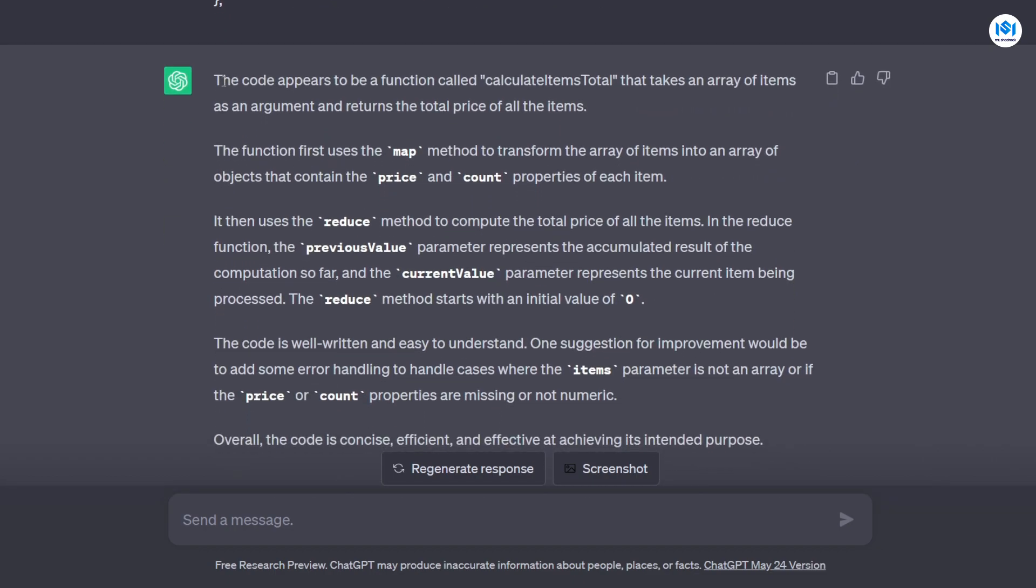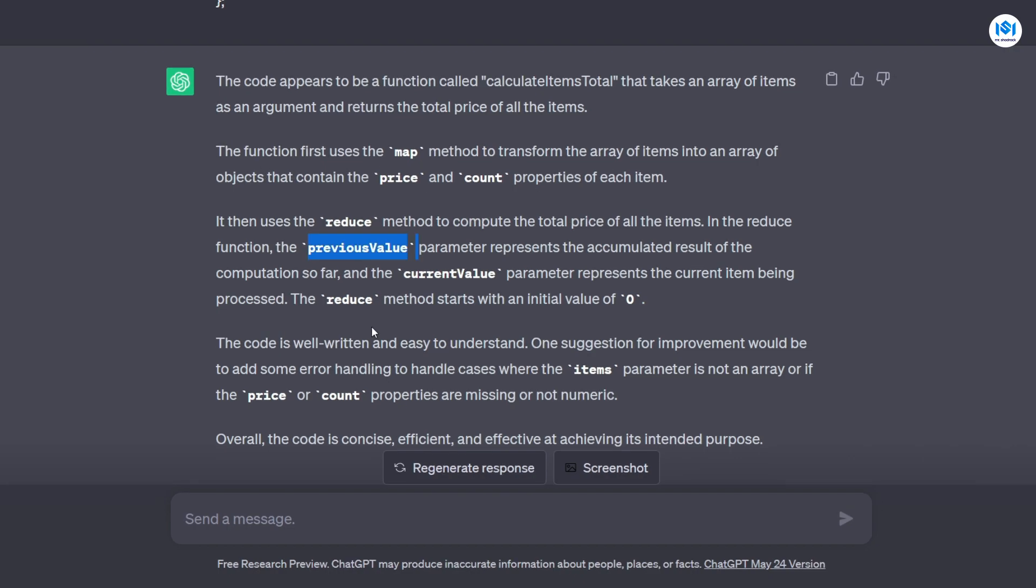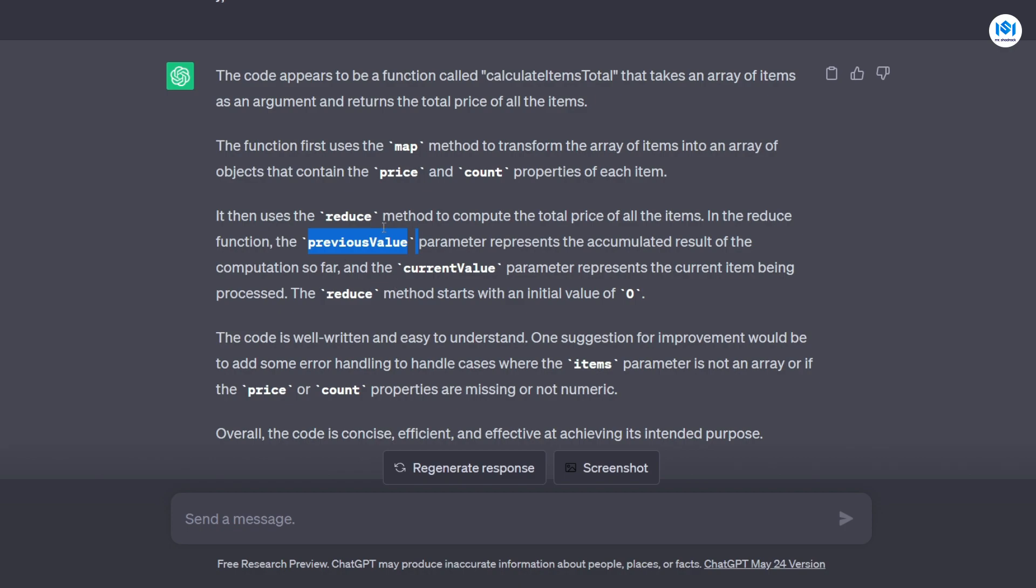So the code appears to be a function called calculateItemsTotal that takes an array of items as an argument and returns the total price of all the items. It uses map and then it returns an object that contains price and count. So basically explaining what the function does, the function I wrote. ChatGPT is actually explaining everything in the function and what it actually does.